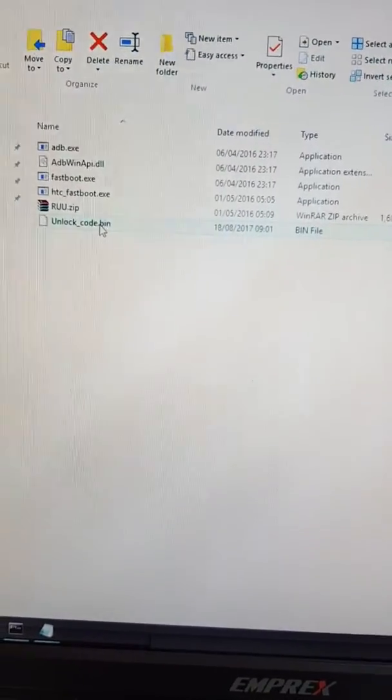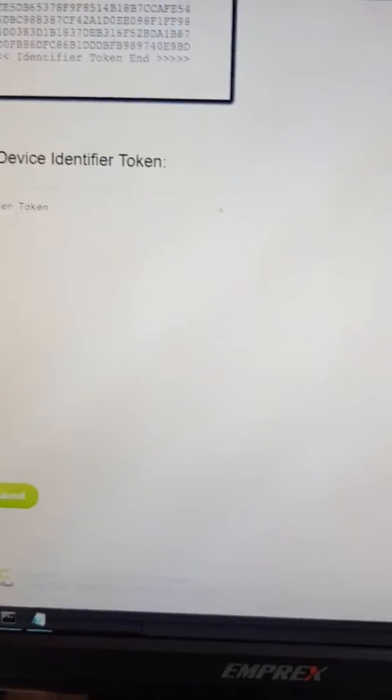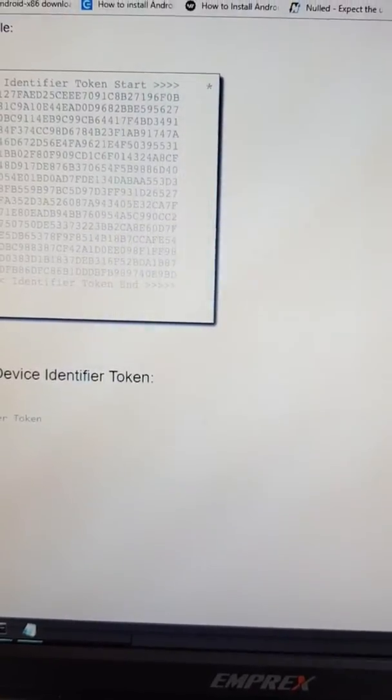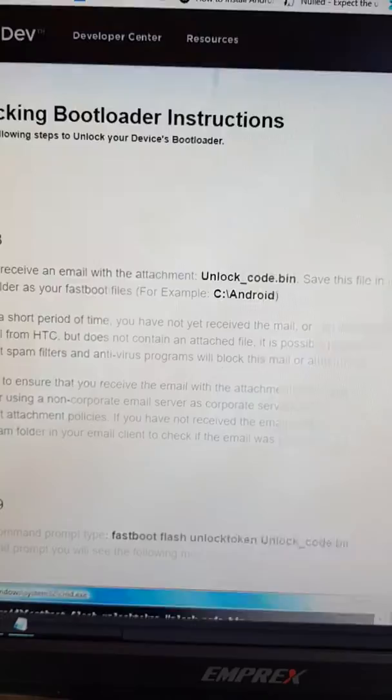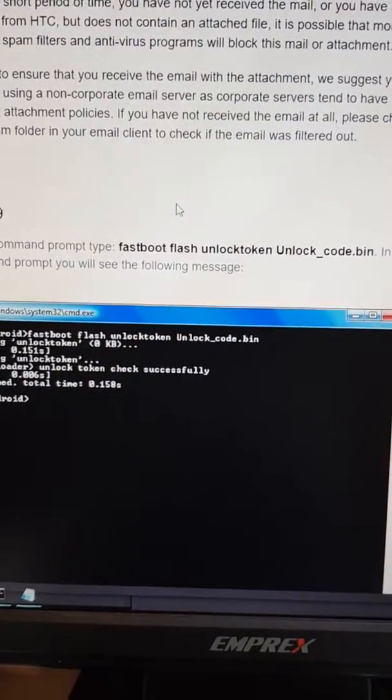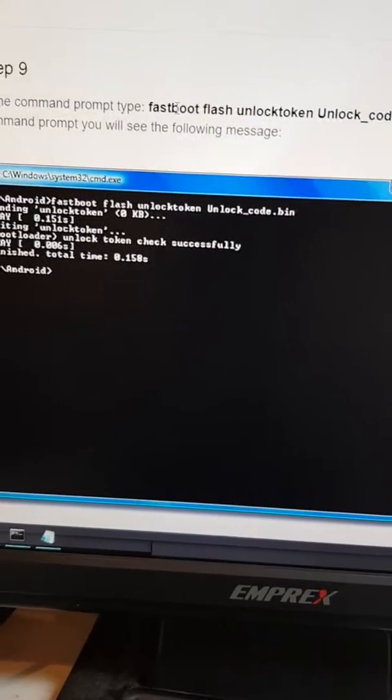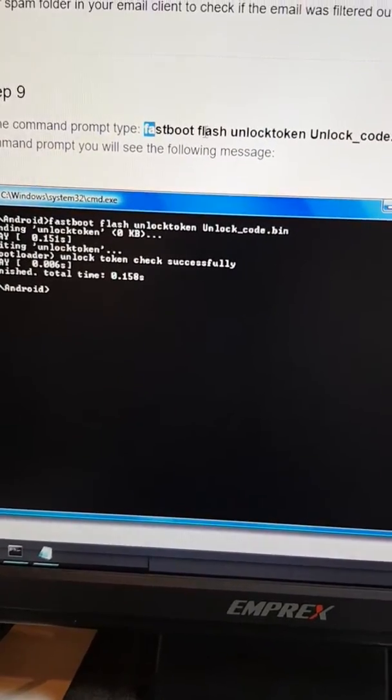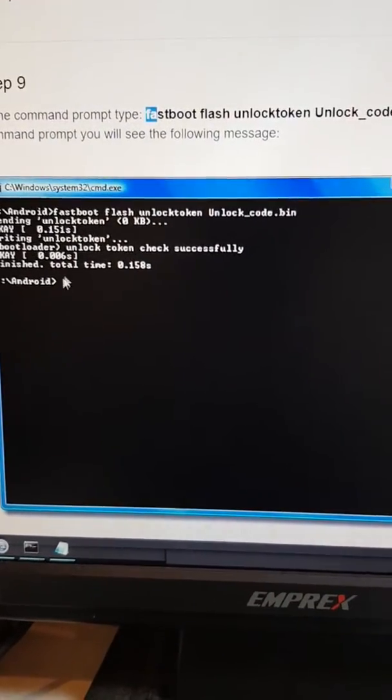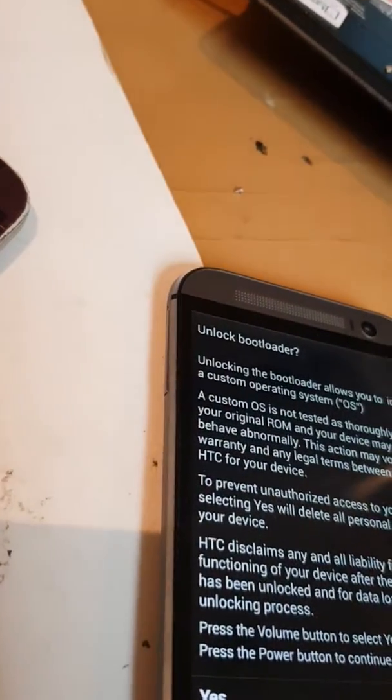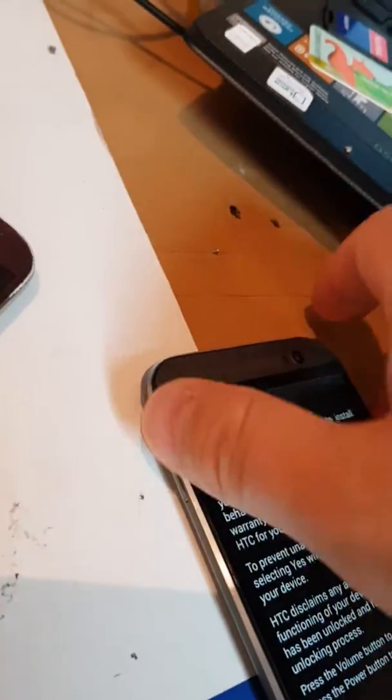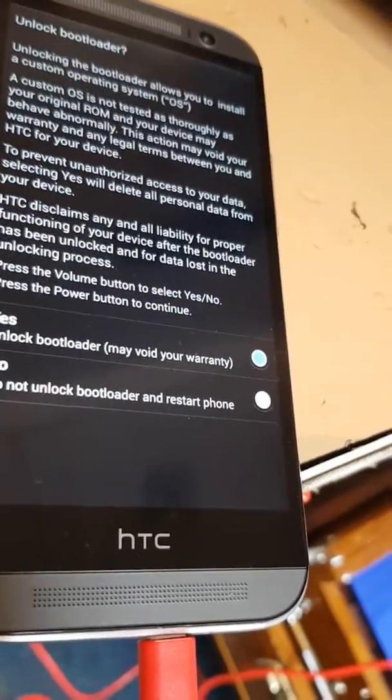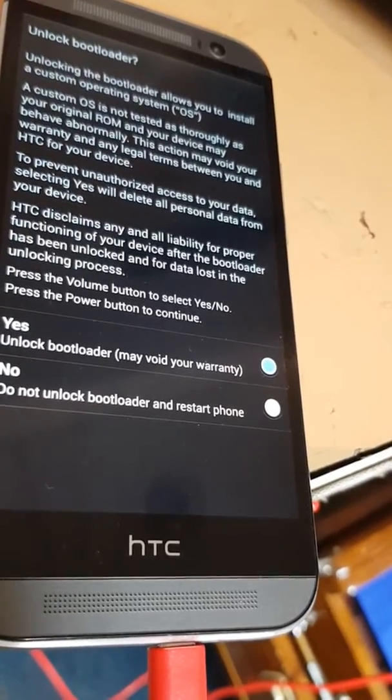So once you've done that one, then the next thing you need to do is you need to come back to the step, probably step nine, which is here. Then you come back here to the same folder, same command. This time you need to copy this one: fastboot flash unlock unlock_code.bin. You need to copy that, straightaway paste it here. Once you paste it here, you will receive this - you'll see this page on your phone. So you just press yes, unlocking. You need to do that.